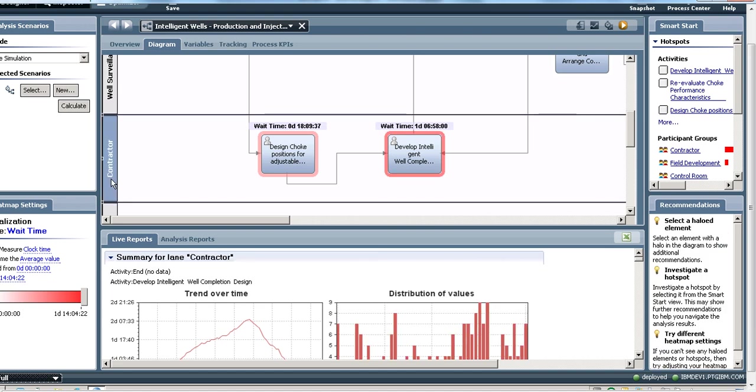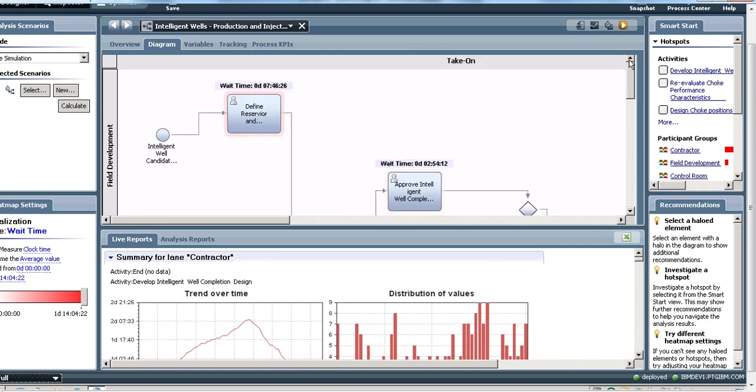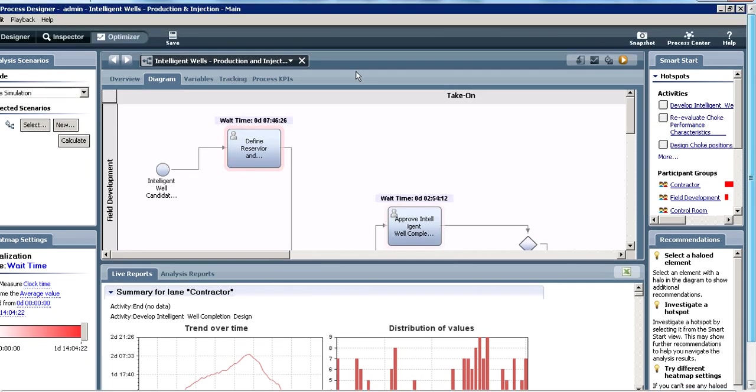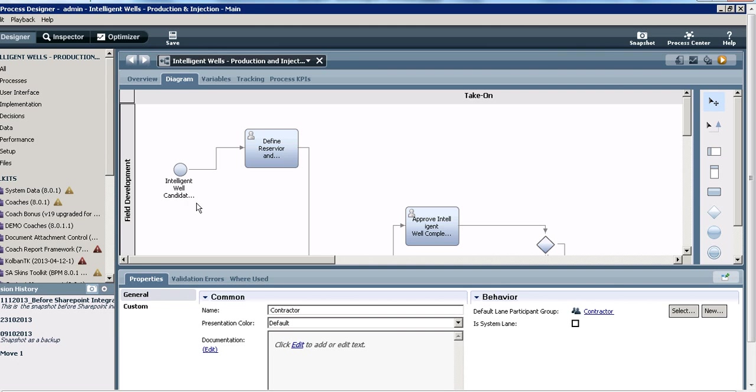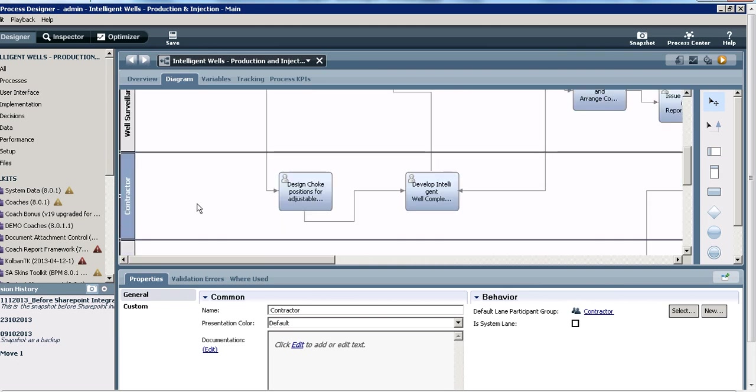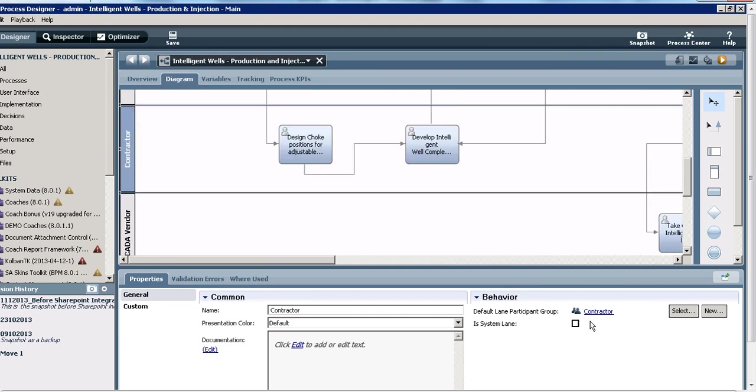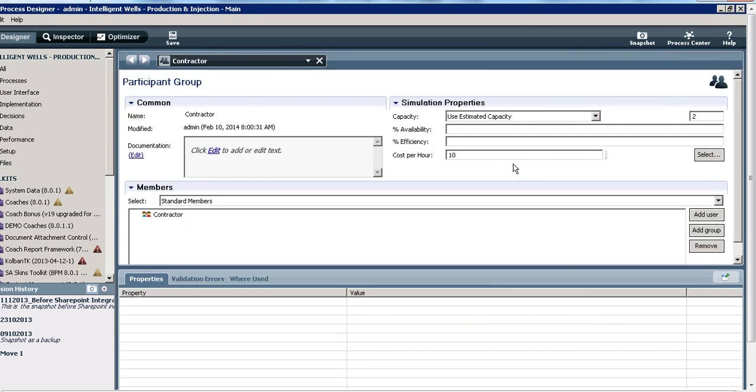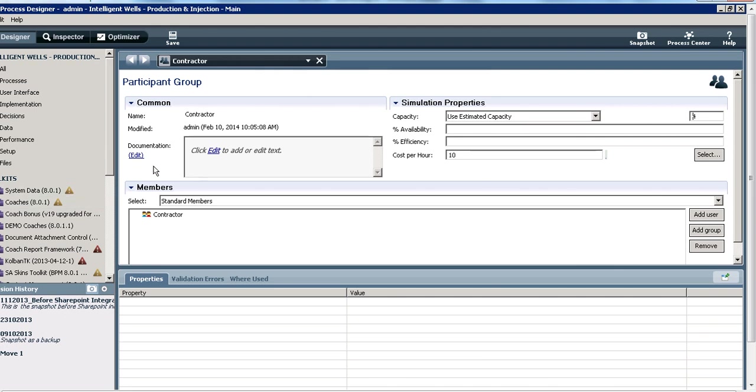I'm going to go back to my designer and look at my contractor team. I see that I have set up a capacity of just two people, so just two contractors that are doing the design work for my intelligent wells. So let me increase the capacity of my contractor team. Let me double it to four and I'll save that. Let me go back to my process.